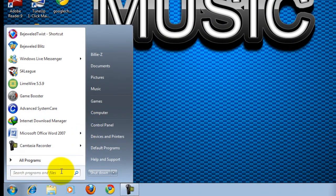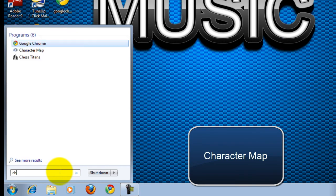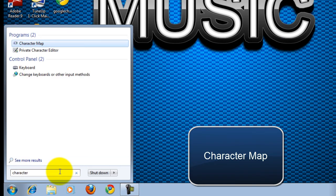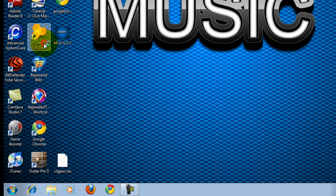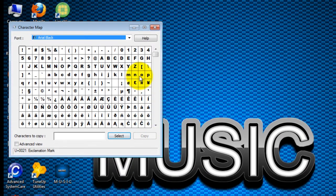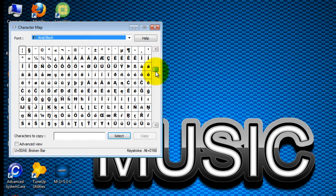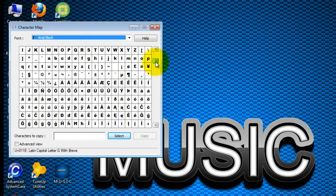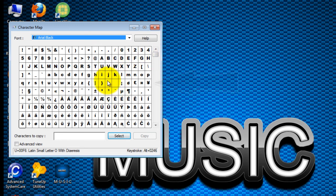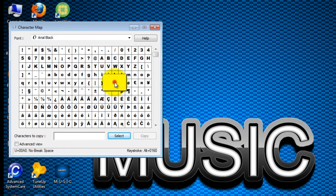What you're gonna do is on the start menu type Character Map. You'll find it here as an application, click on that. You will find a lot of characters right here. You'll find on the first page an invisible character right there. Double-click that and hit Copy.